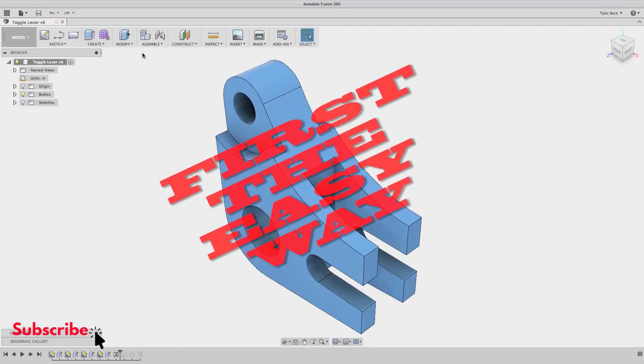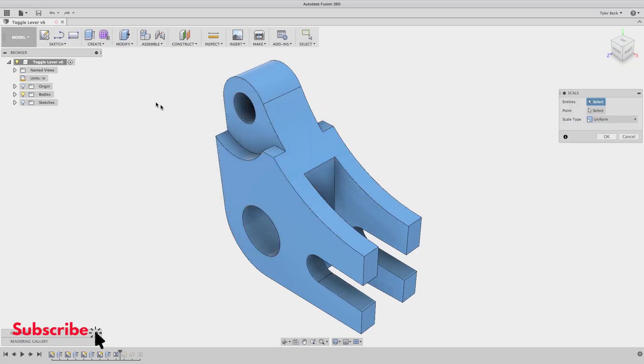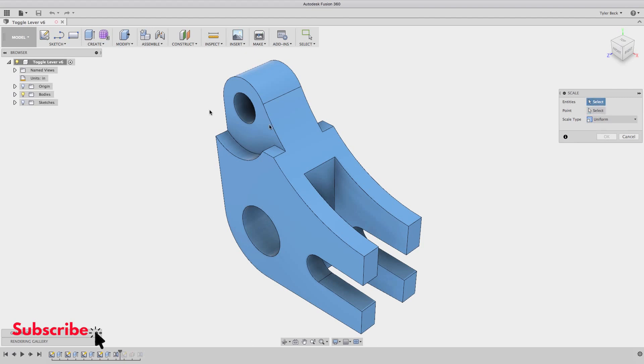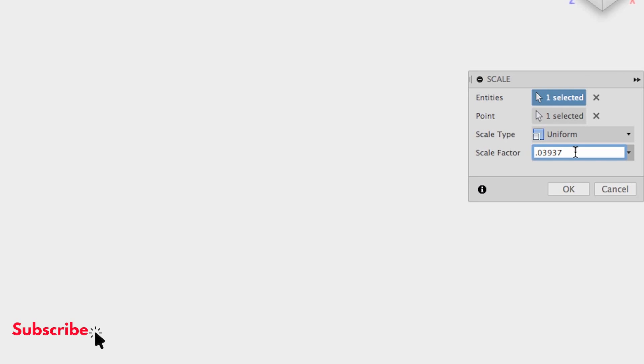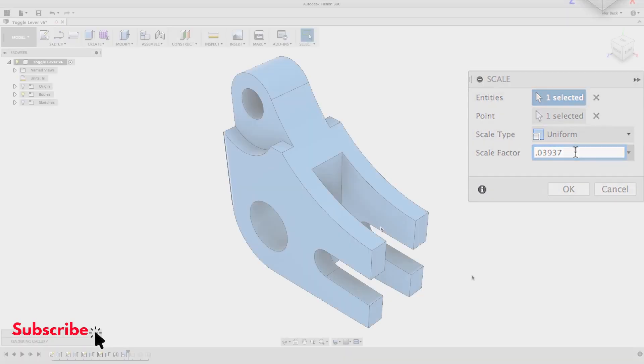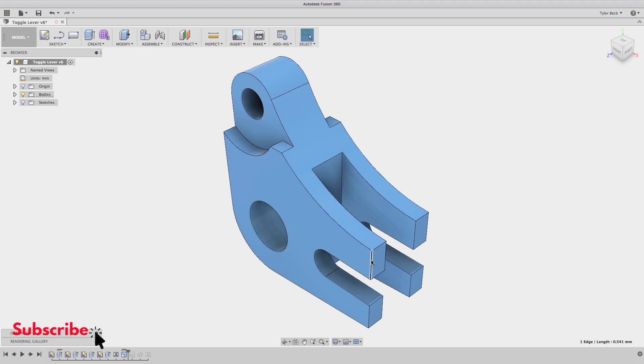First, an easy option: modify scale. I just scale the entire component. I select the entity and multiply it by 0.03937, that's the multiplication factor. Now my model should be fine. We'll go ahead and convert it to millimeters, and everything should look generally correct. I look at this 0.541 millimeters.